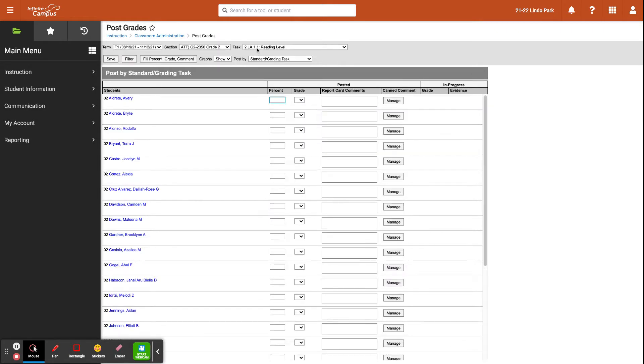There are three ways to actually post grades, but before that, the first thing to do is to make sure that you are in the correct term and that you are in the correct section.